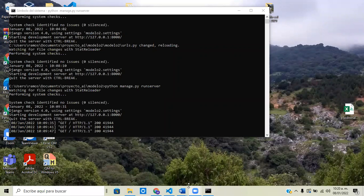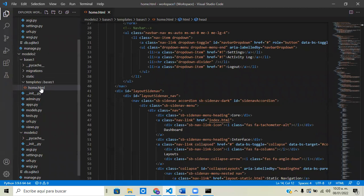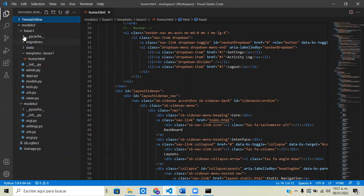Hello, this is another class for the Django project bootstrap. In the previous class we created different files — named it 'url' inside of our application, named it basis1.